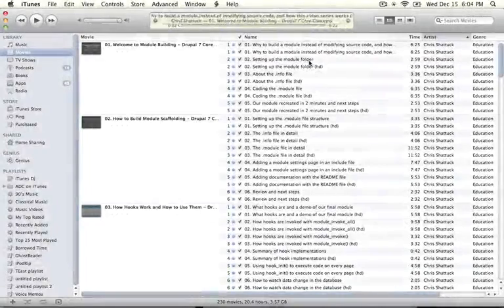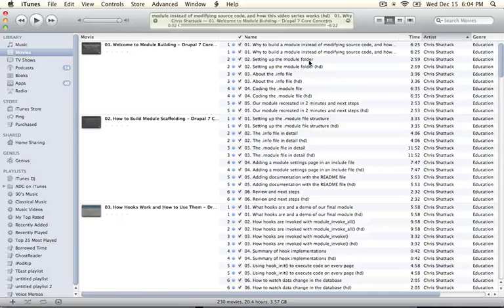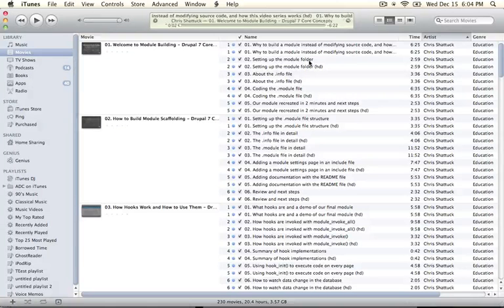One final thing I want to show you is what the video files look like after they've been imported into iTunes after download or after pulling the files off of a DVD.